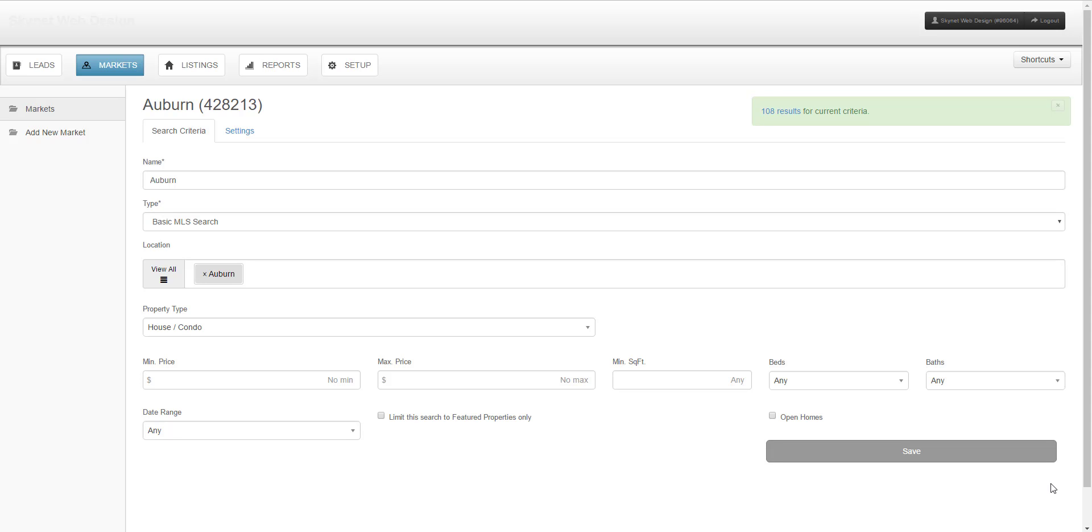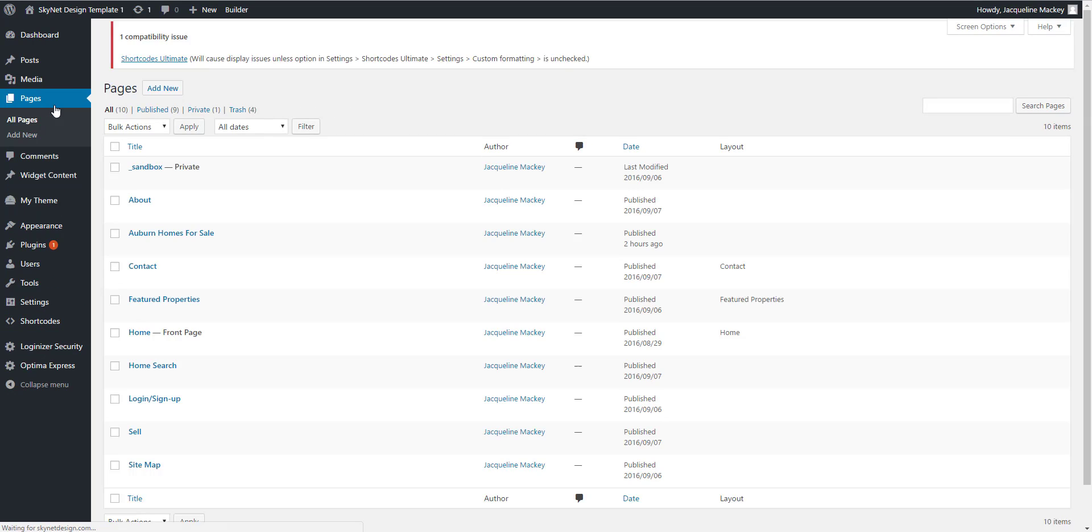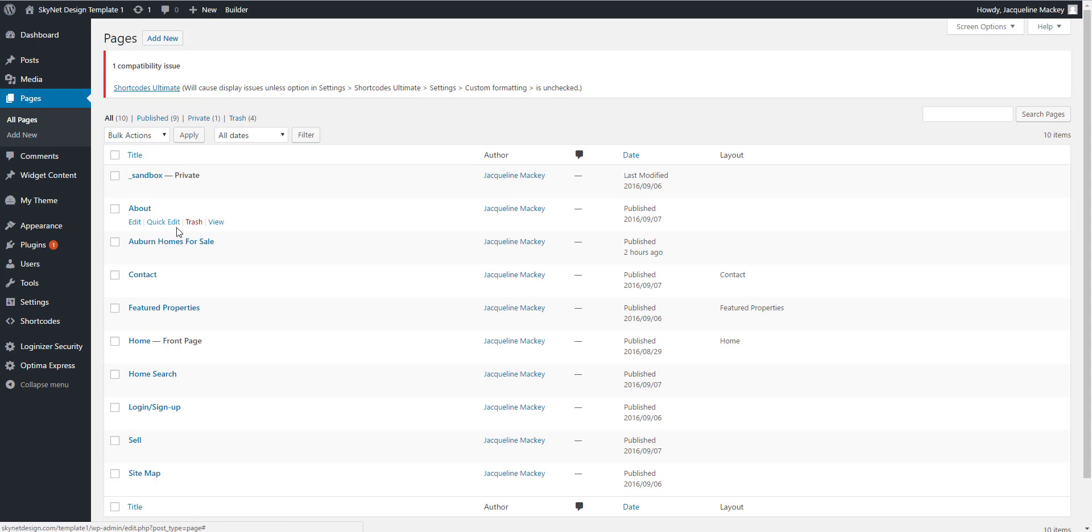Now that we've saved our market, we can go back to the dashboard of our website and apply it to a page. Select Pages from the menu on the left and find the page you'd like to add the search to.